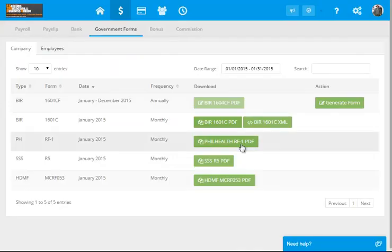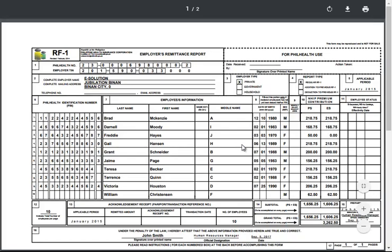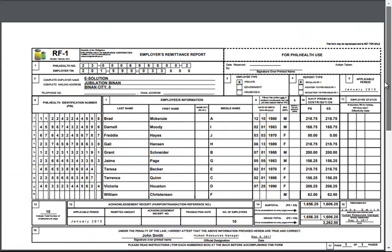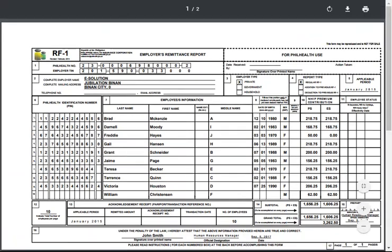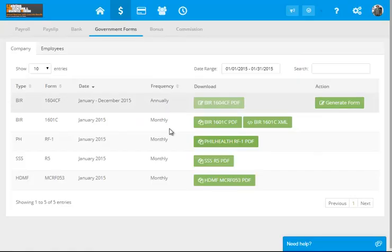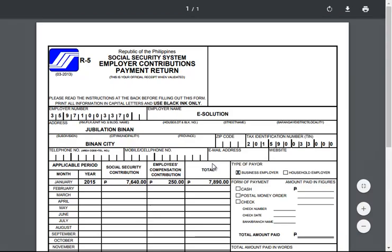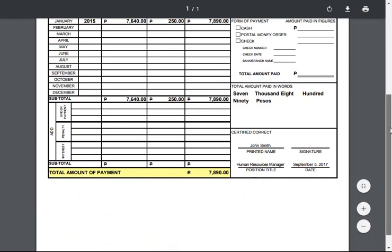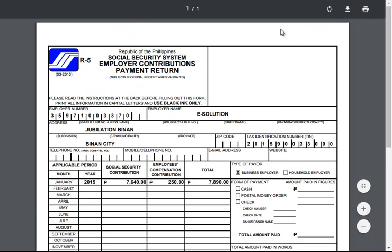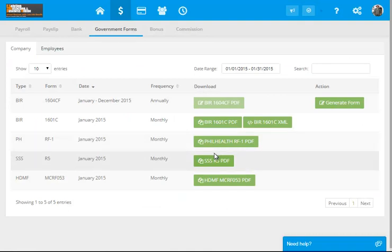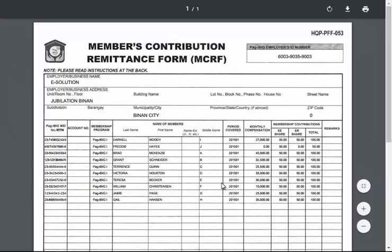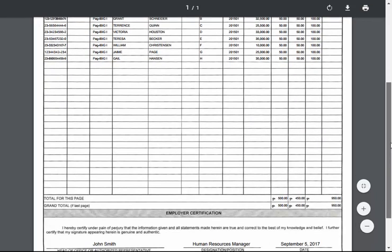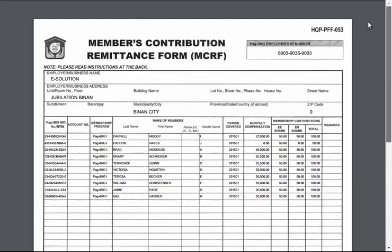Next is the PhilHealth report. Also, automatically computed by the system. Next is the SSS government form. Again, automatically computed by our system. Last is the HDMF or the Pag-IBIG Monthly Remittance. Automatically computed by the system.